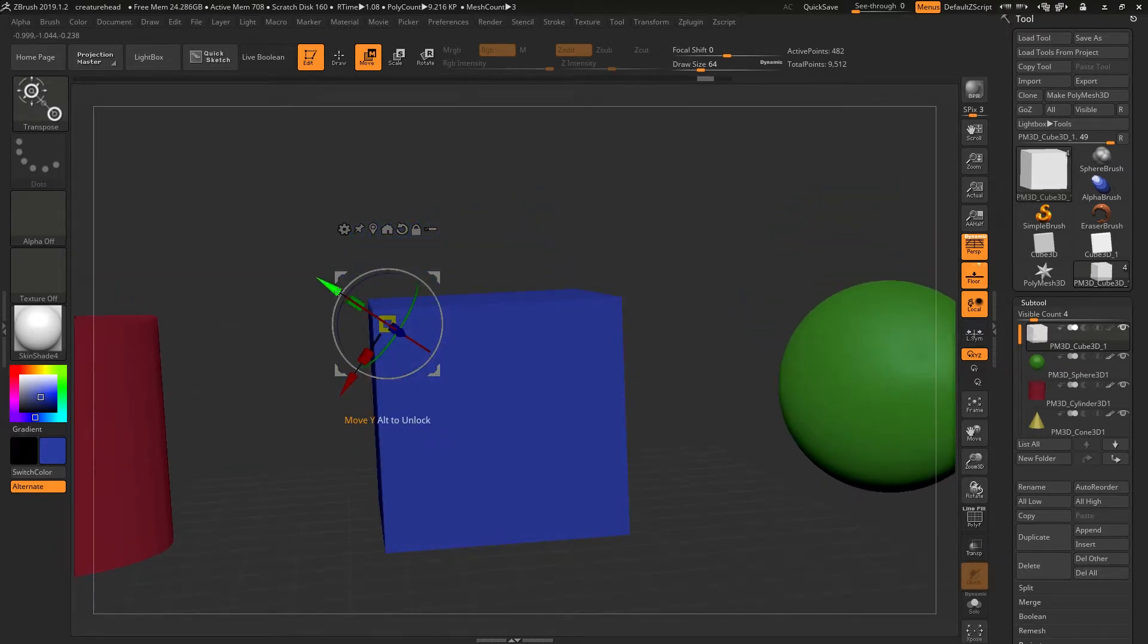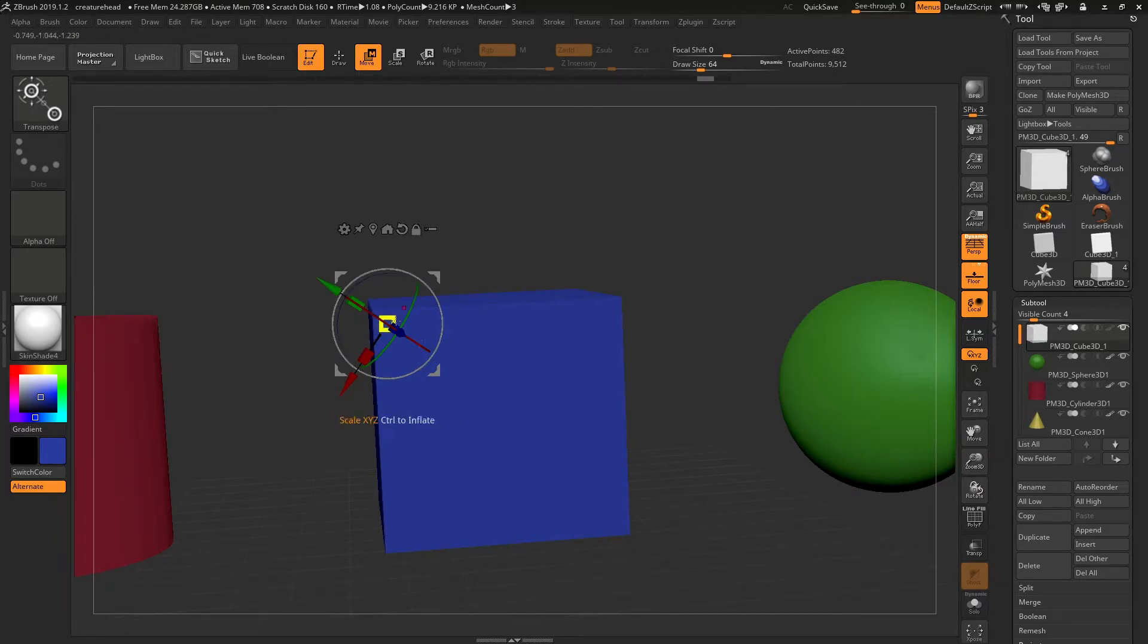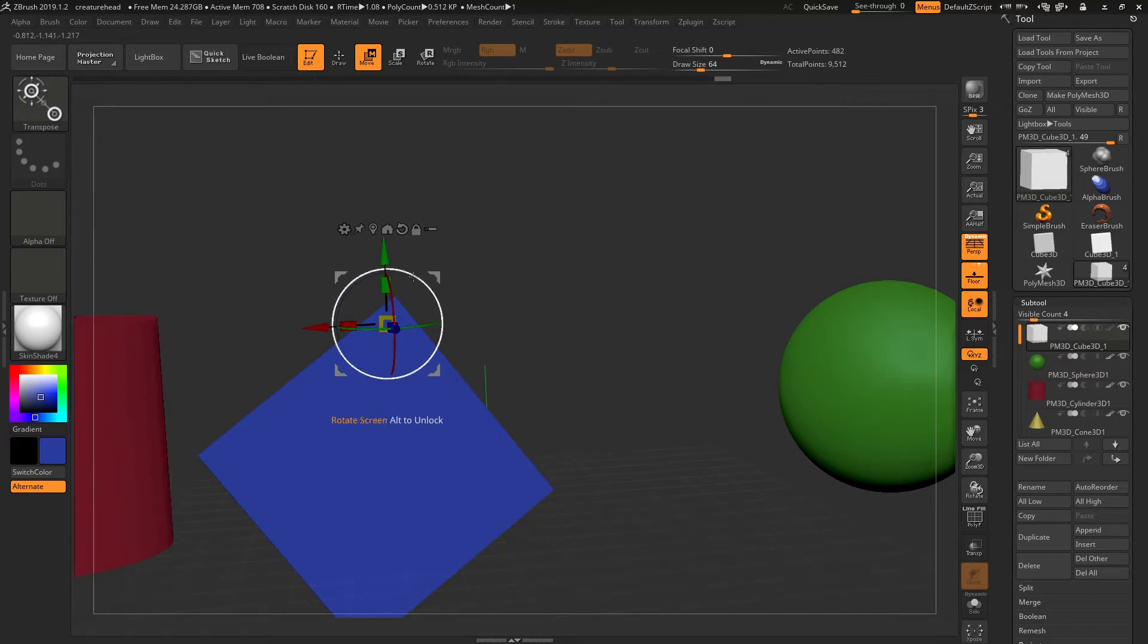If I reset this while the cube is still locked to this, when I hit this it's going to rotate the cube in its efforts to reset this to the world orientation. I'll undo that.